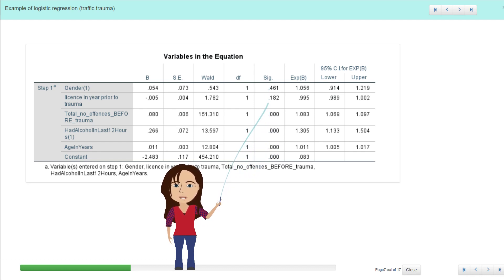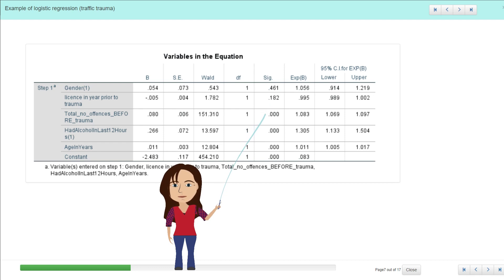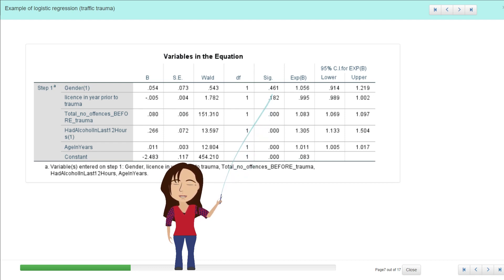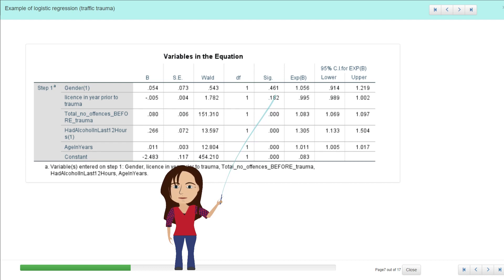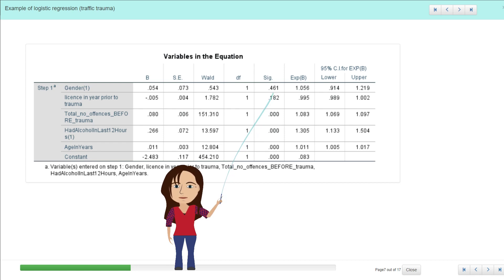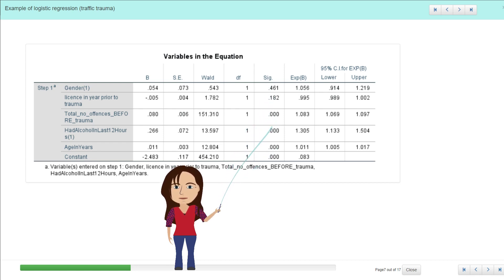So if we took out some of these variables, we might then find that these popped up as being significant. But at the moment it looks like gender and licensing years prior to trauma—that must be the number of years you've had your license prior to the trauma—they're not important once we have adjusted for these others.